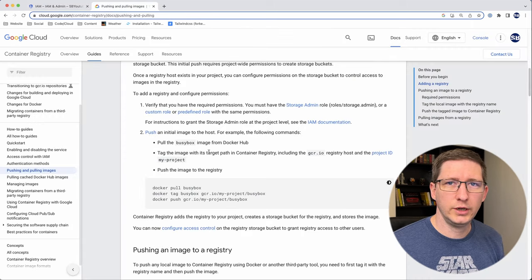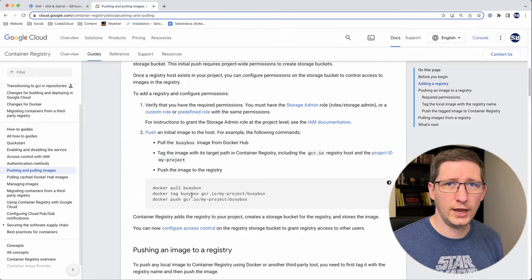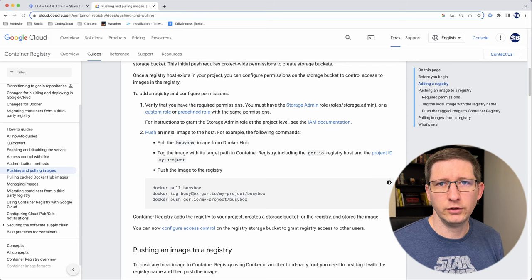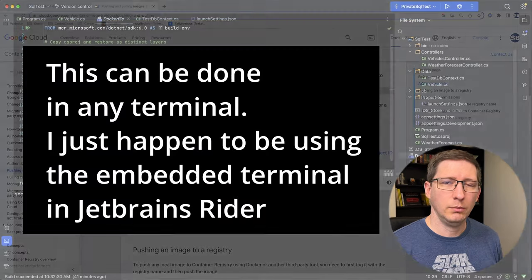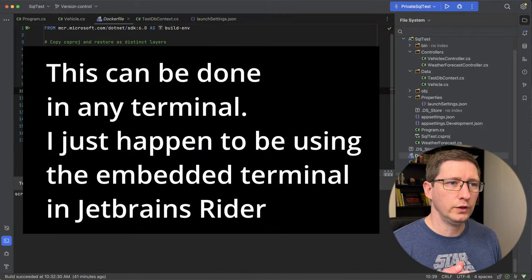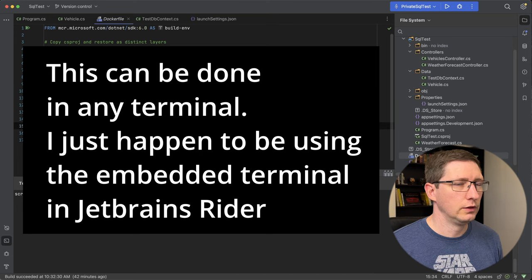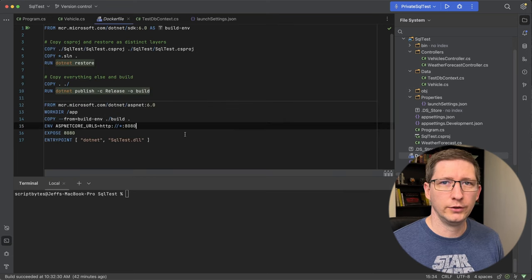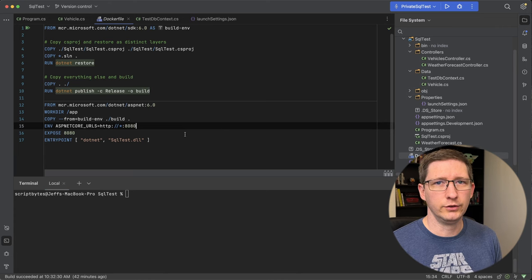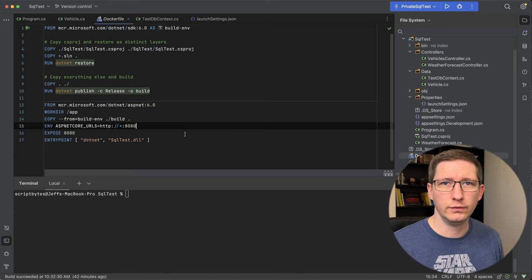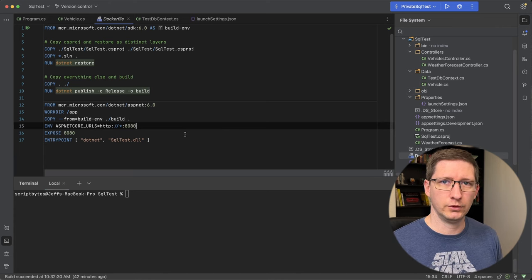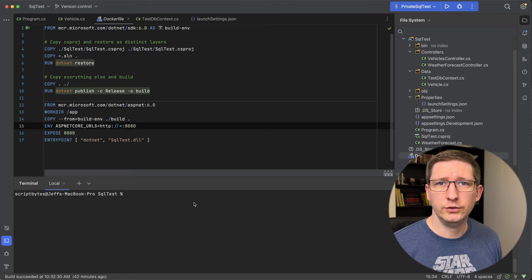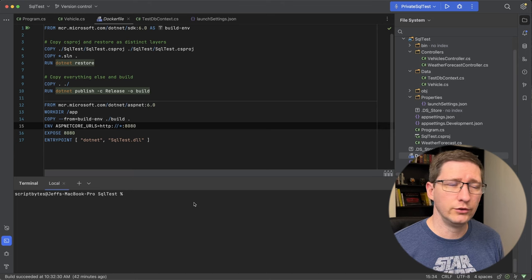And the second thing you have to do is you have to tag your image and then push your image to the registry. In my example, I want to deploy this .NET API to Cloud Run. This is a Docker file that I have for this. I'm not going to go through a lot of this because I'm assuming that if you're doing this, you're going to be doing it for any type of Docker file, not just for .NET. And the first thing you need to do is you need to build your image.